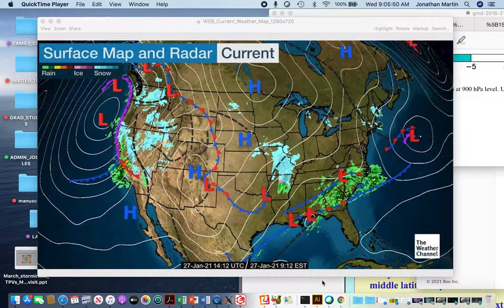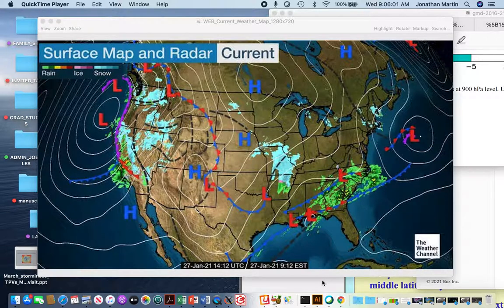Every day before the lecture part of the class begins, I'm going to give a short weather discussion that will cover elements of the current weather across the continental United States and adjacent waters, as well as occasionally — and most often on Friday — a little bit of a forecast into the future. We'll be looking at elements of the weather, and what I hope to do over the course of the semester is to gradually increase the elements that make up this discussion based upon what we're learning in class.